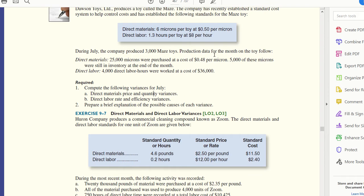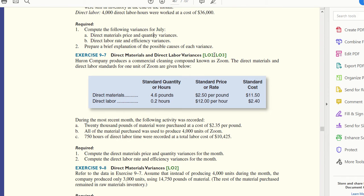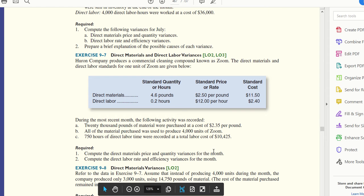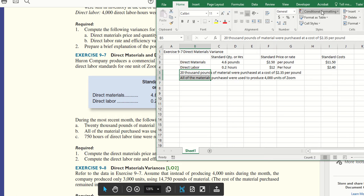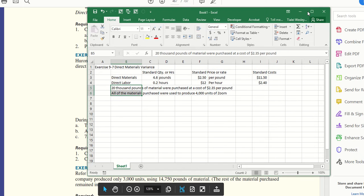Aloha class, I wanted to do a video for Exercise 9-7, and it says only requirement 1. So, direct materials price and quantity variance for the month—we learned that in class. This is the information that I'll be looking at for the problem. I have this in an Excel sheet and I'll show that to you.